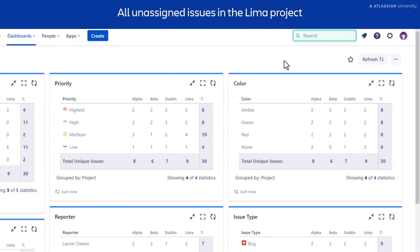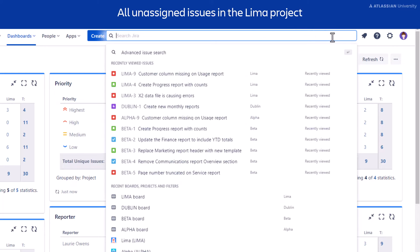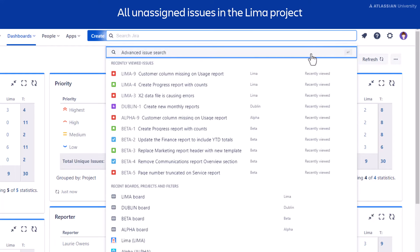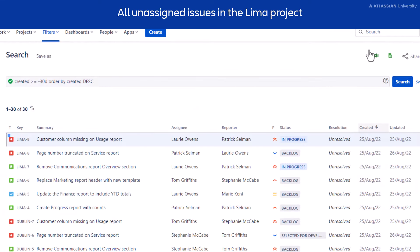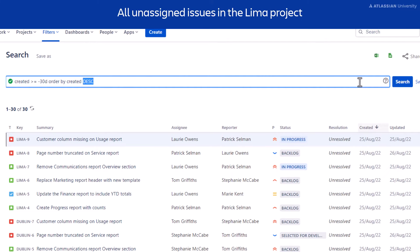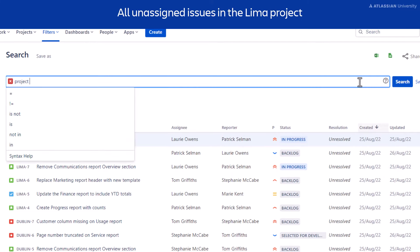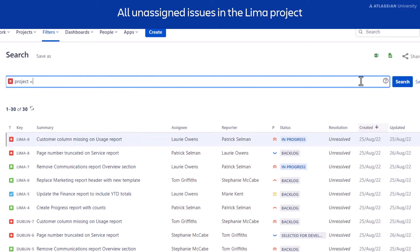Select Search from the navigation bar, then select Advanced Issue Search. Type your first field, project. Use the space bar to add the operator, equals, and the value Lima.